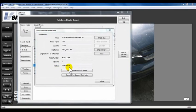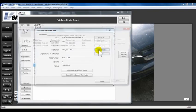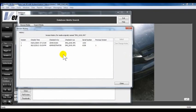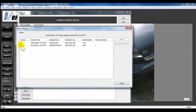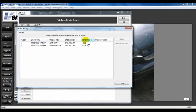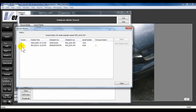Click on Show History. A list of the check-ins for this media will appear, along with a version number, date, user, file name, serial number, and previous version number. You can see the enhanced media has been assigned a version number too, and a new serial number.